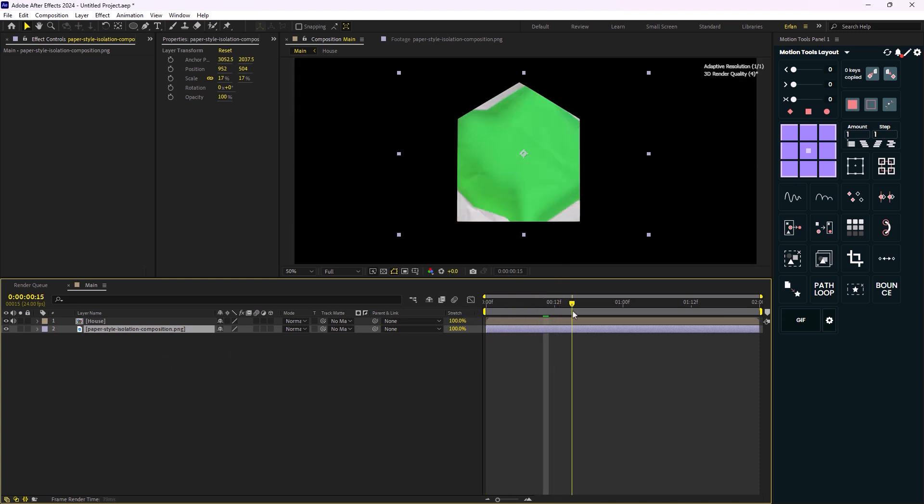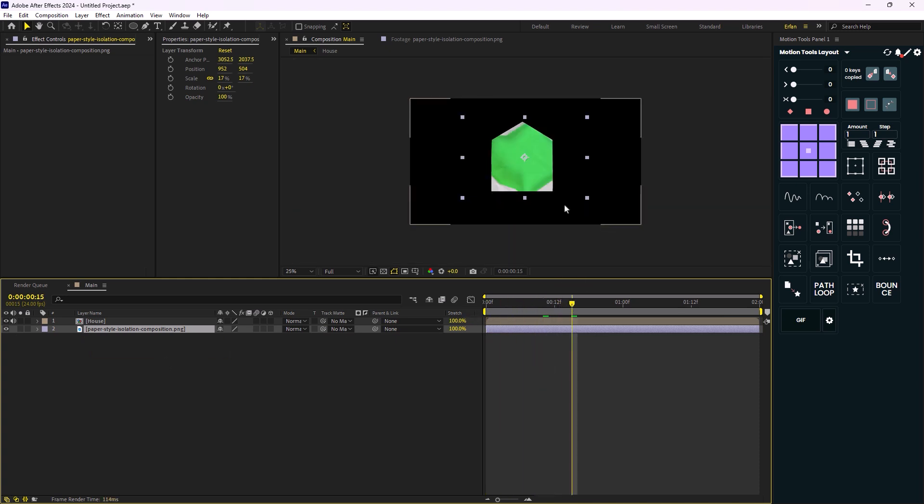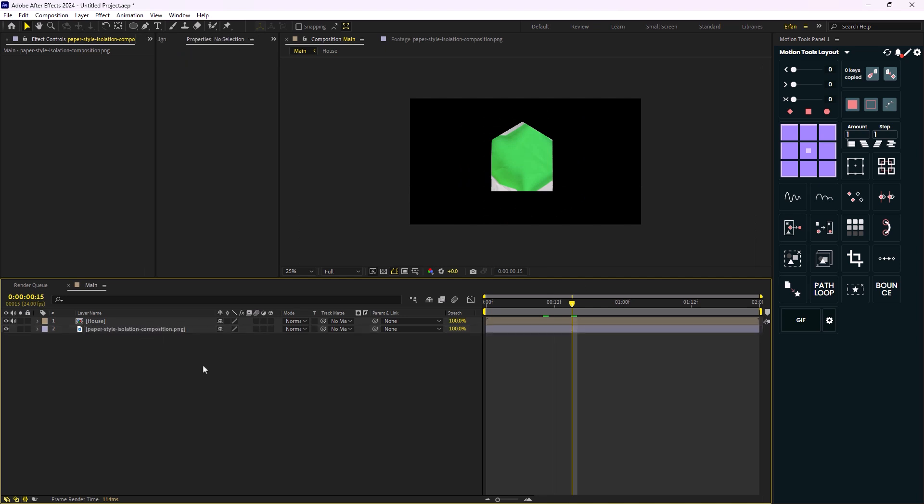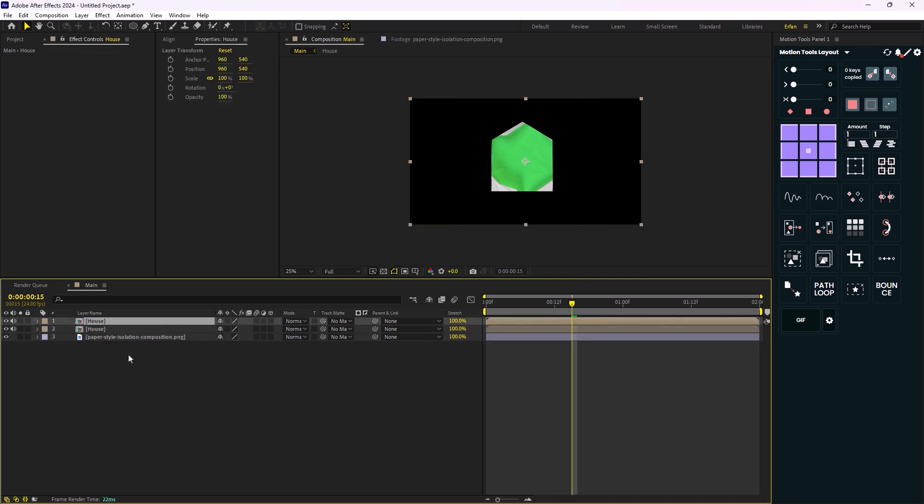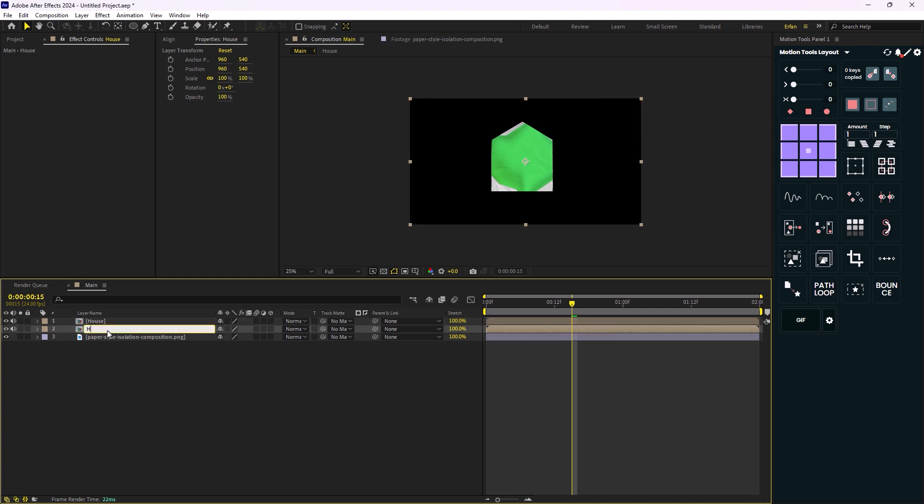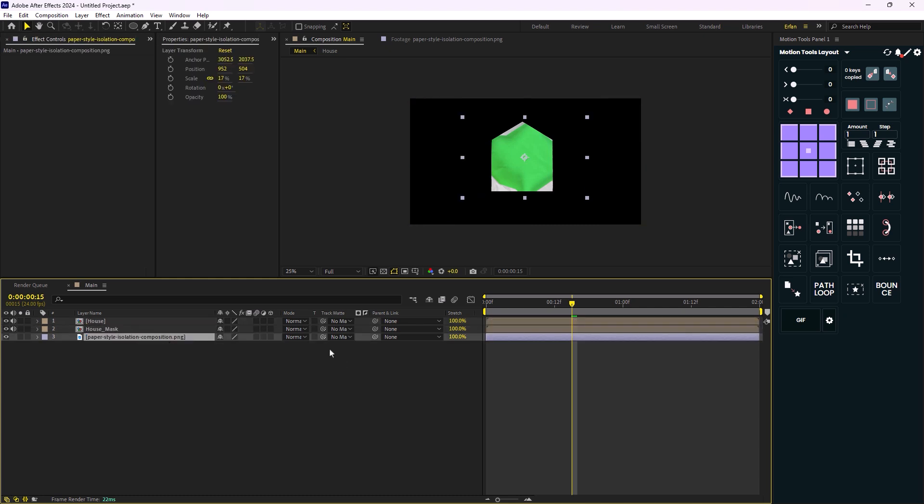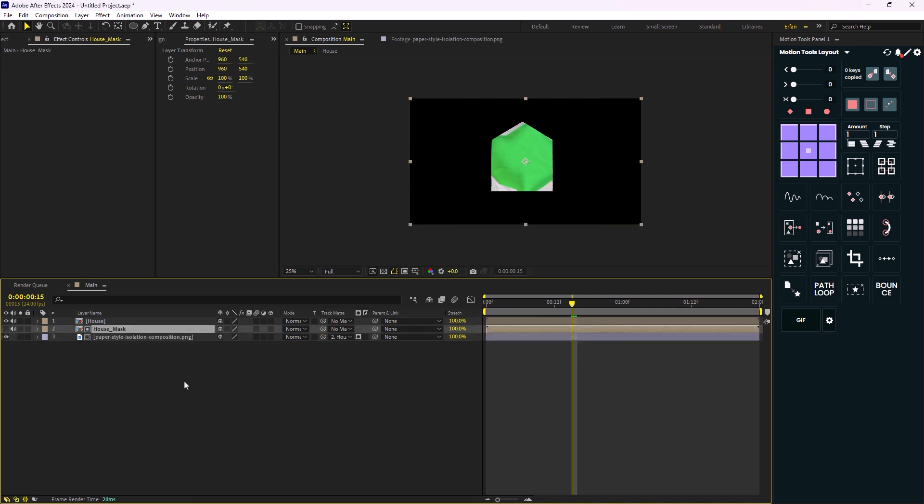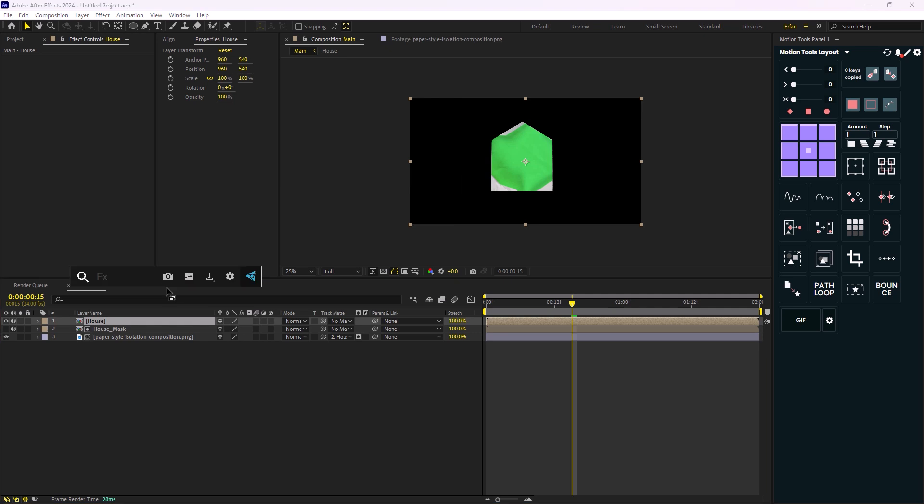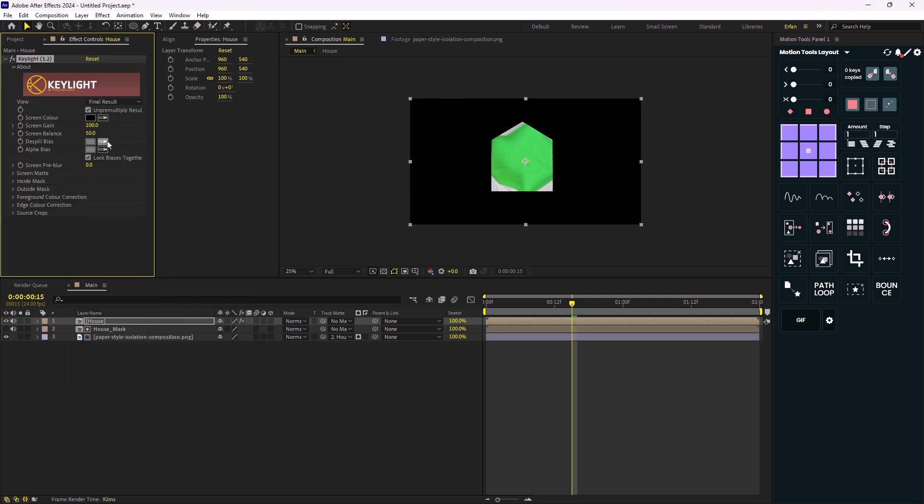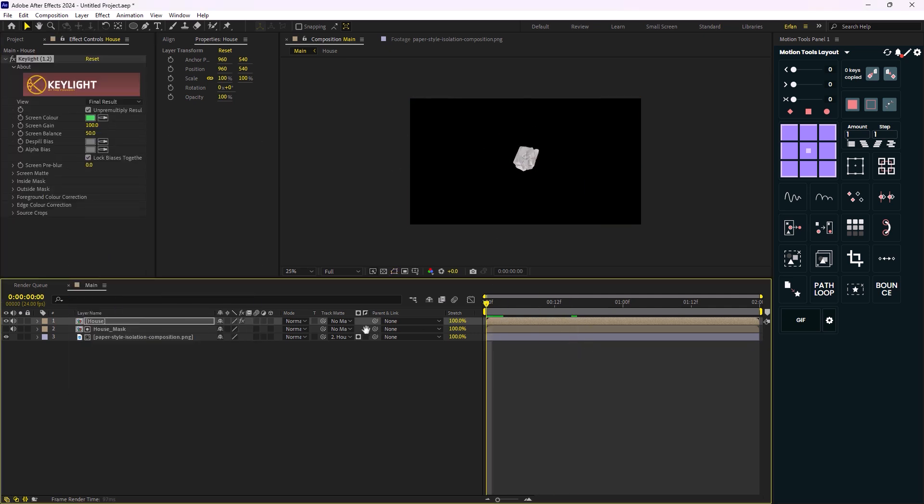Now we need to repeat this action one more time. So I'm just going to duplicate this composition one more time and I'm going to call it house mask. And then I'm going to use the track matte to track matte the illustration to the house one more time. And then lastly, on the second composition, I'm just going to add a key light effect and voila.